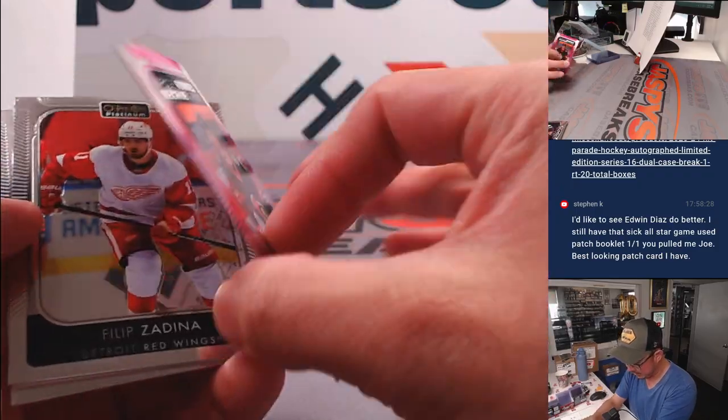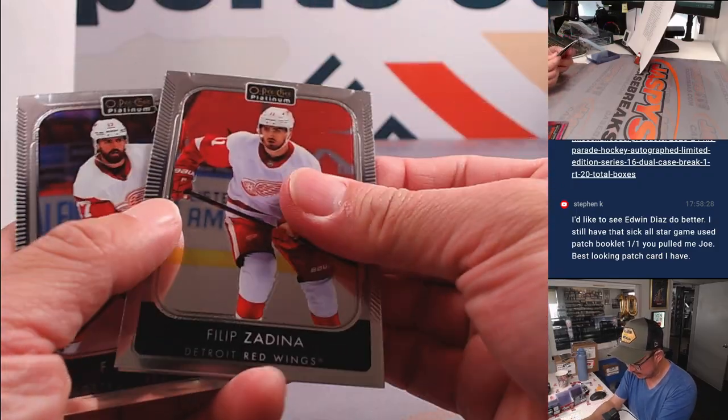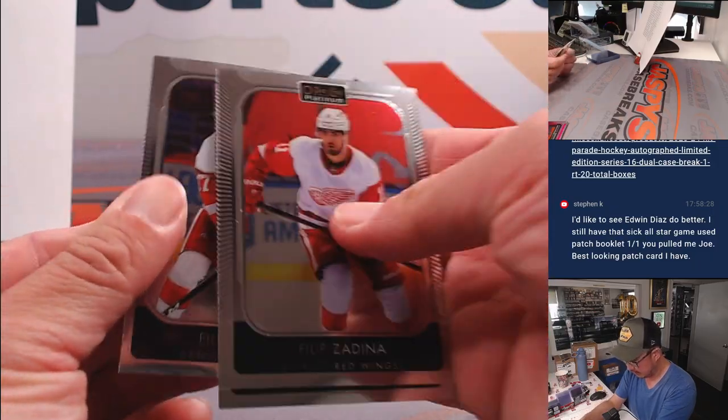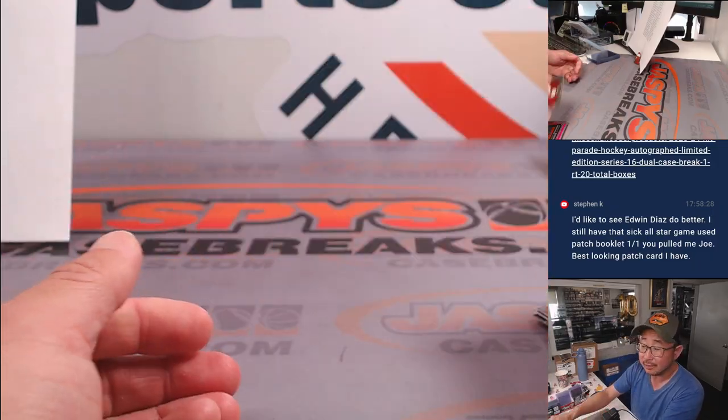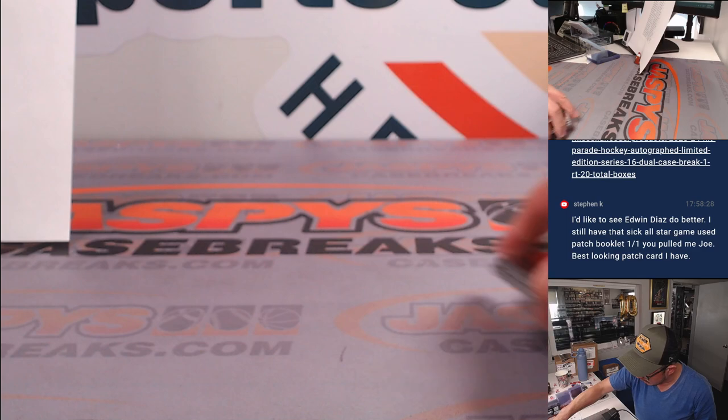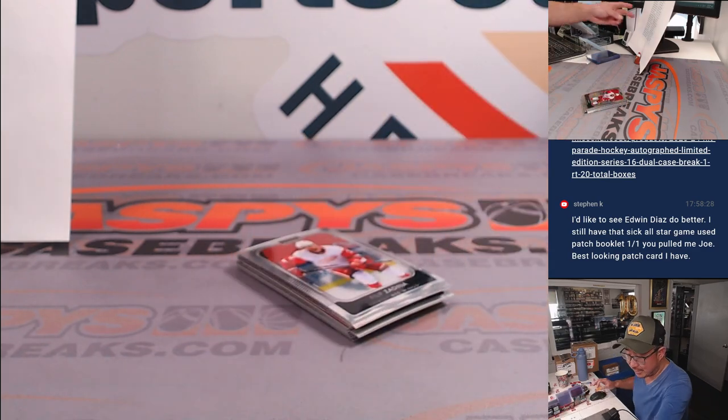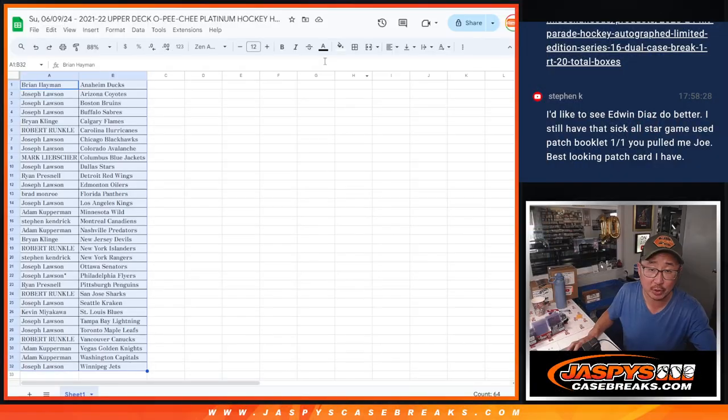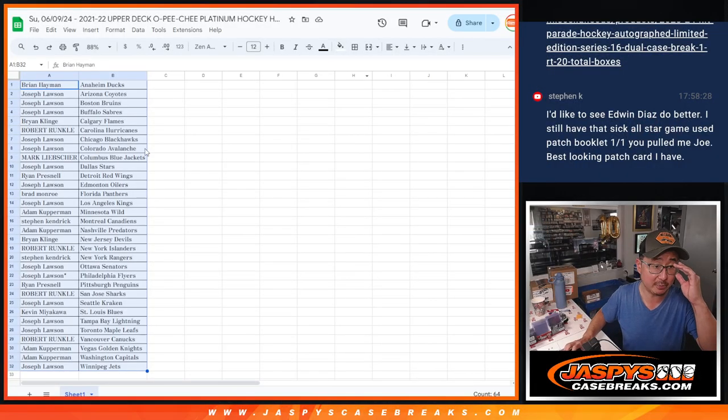Matt Pink, Ali Alcing. So nothing numbered, no autos, nothing too crazy here. But who's going to win those Hit Parade spots? That's the crazy thing in this break.